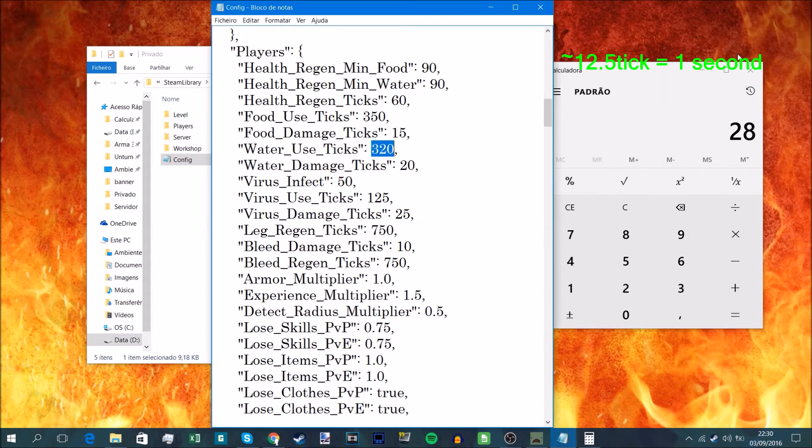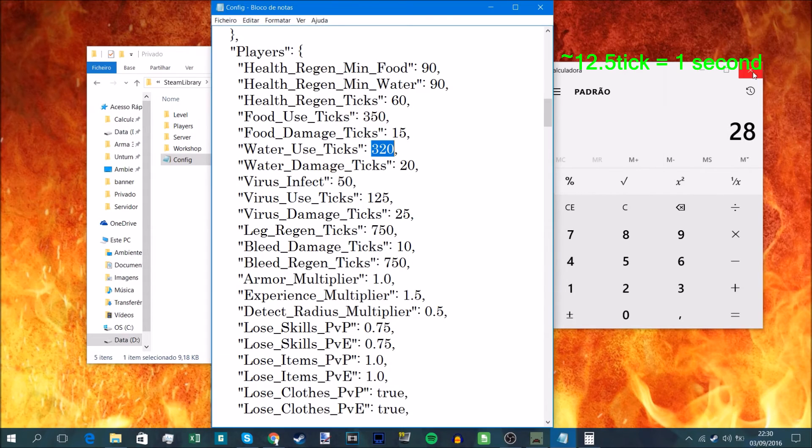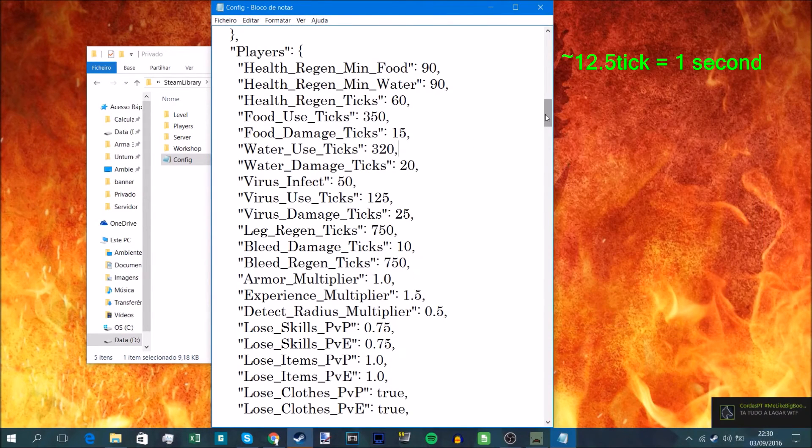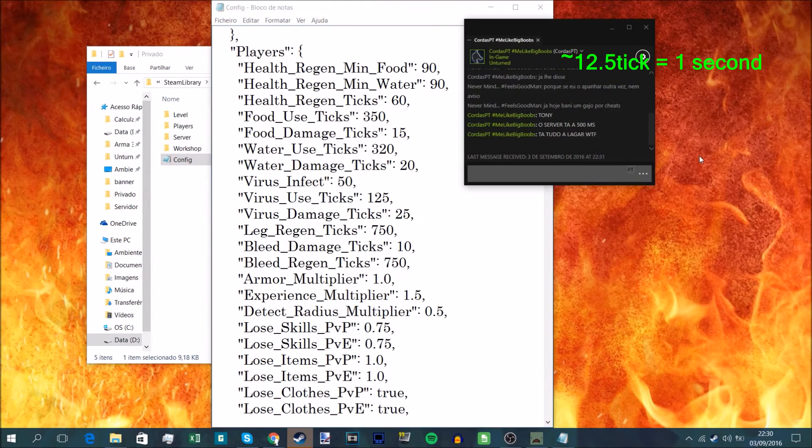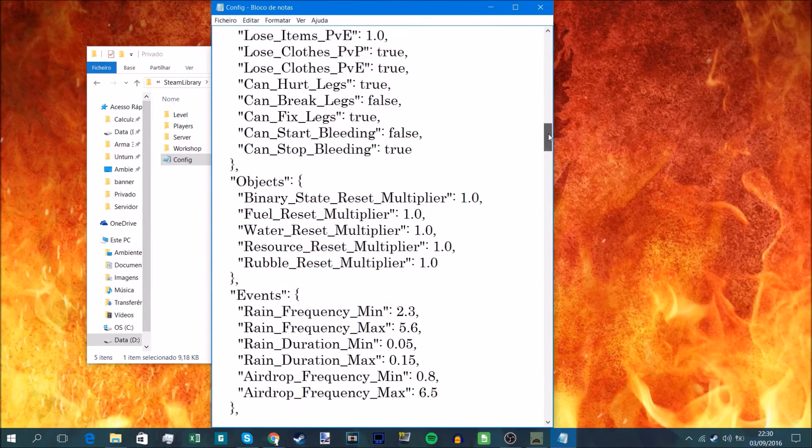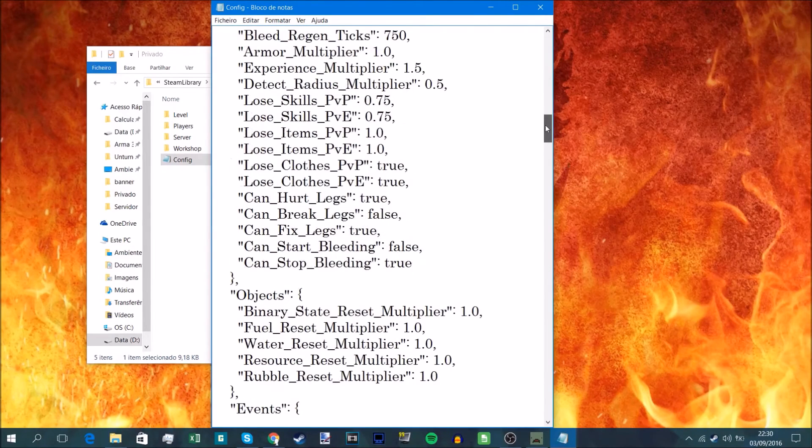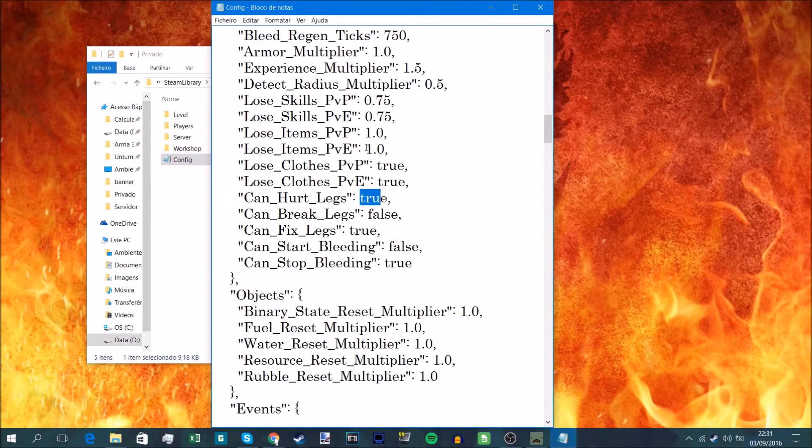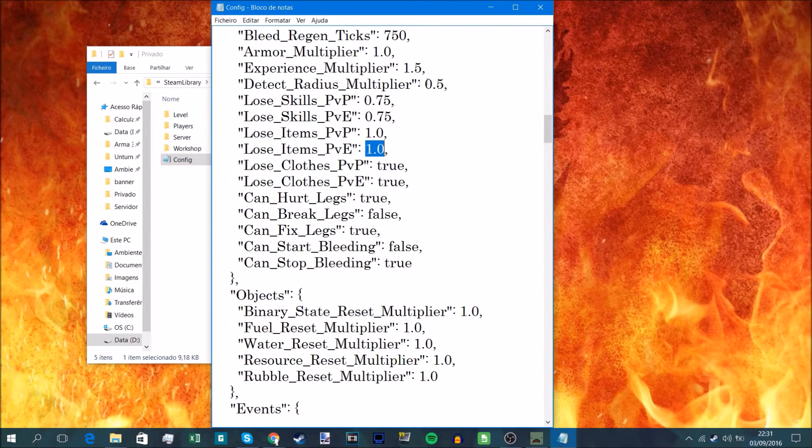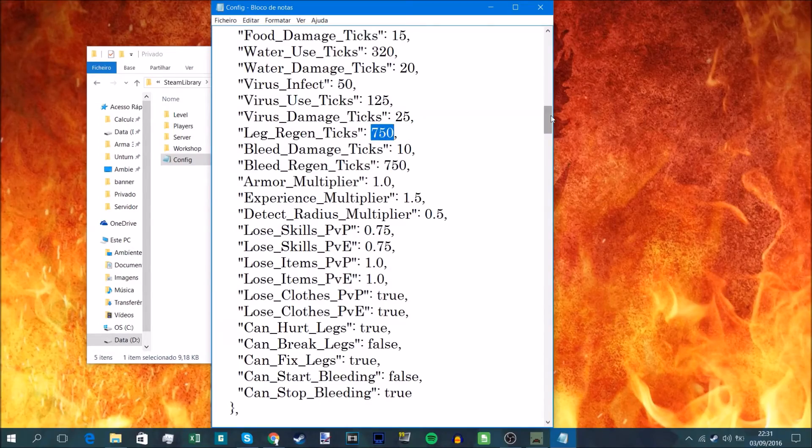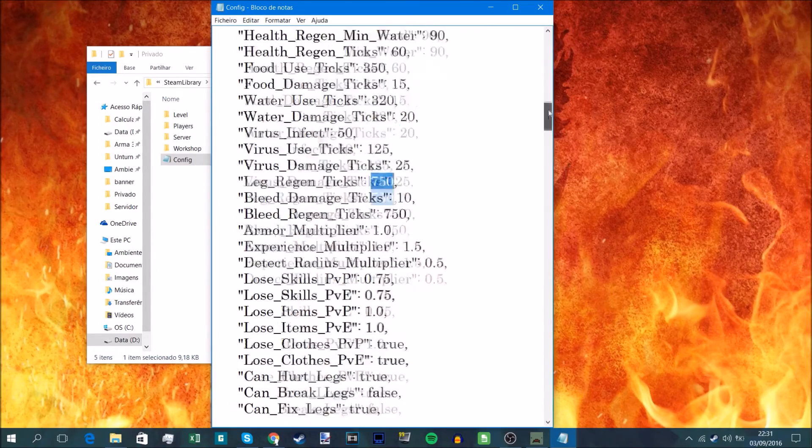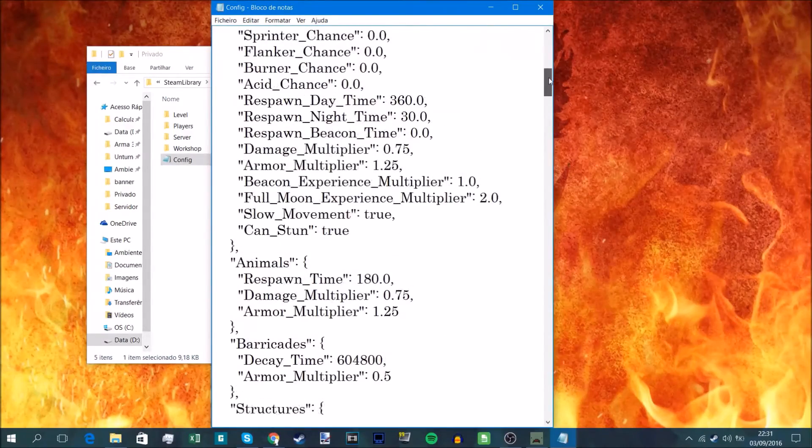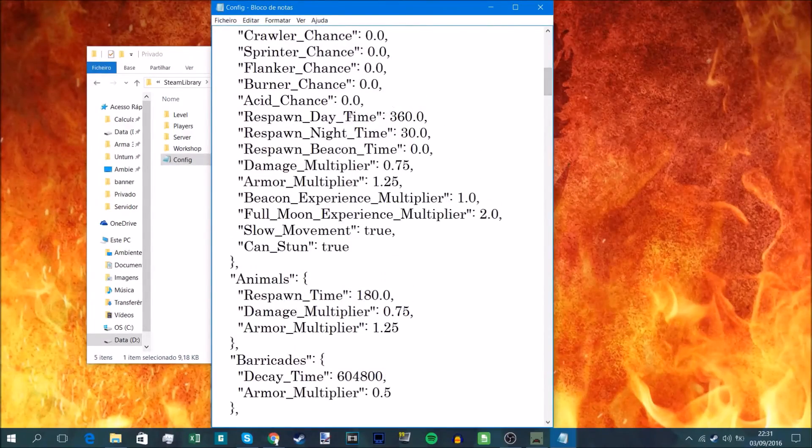That's about it. That's all you should know. The true and false, the 0 to 100, and the tick rate 12.5 per second, and the time which is in seconds.